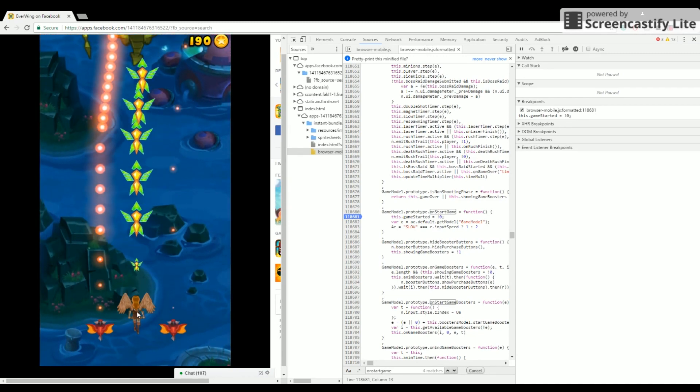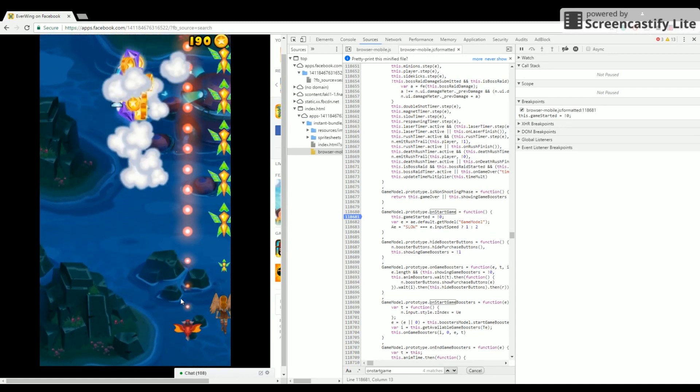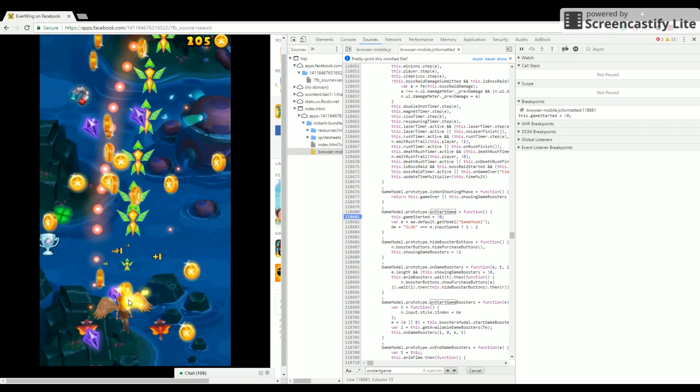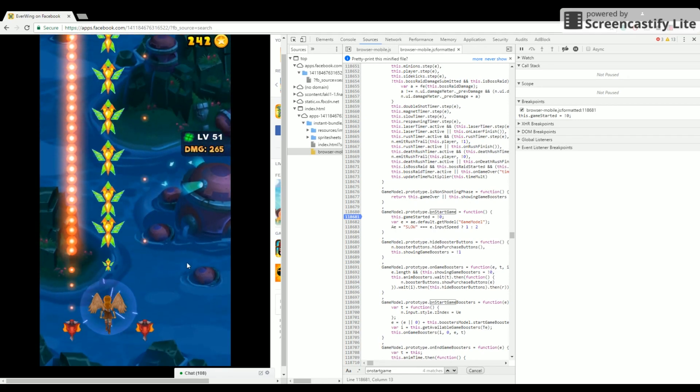Cool. Well, it's pretty hard to die now, so look at this. Kills a boss in one hit.